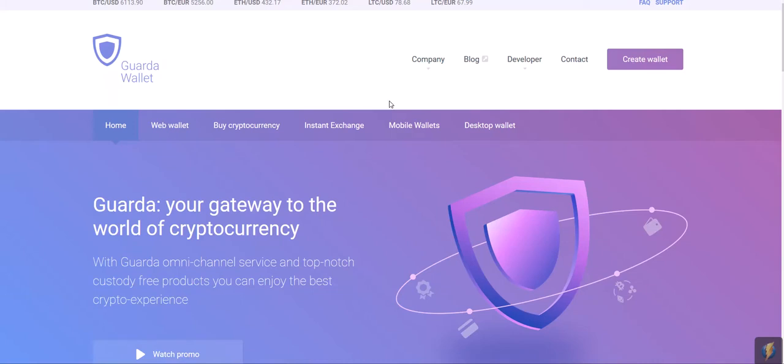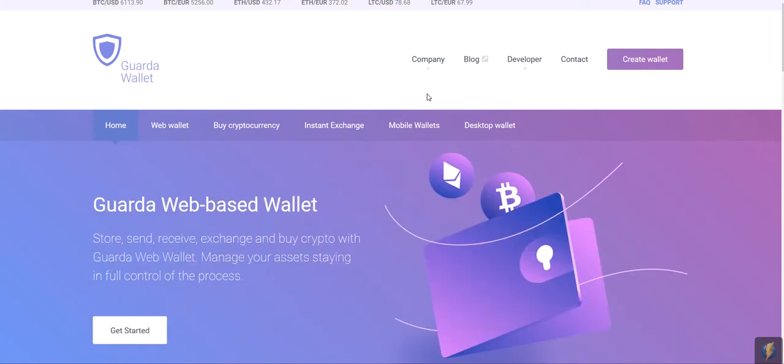Hello, this is Guarda Wallet and right now I'm about to walk you through a fairly simple operation which is importing your EOS account to our web wallet.